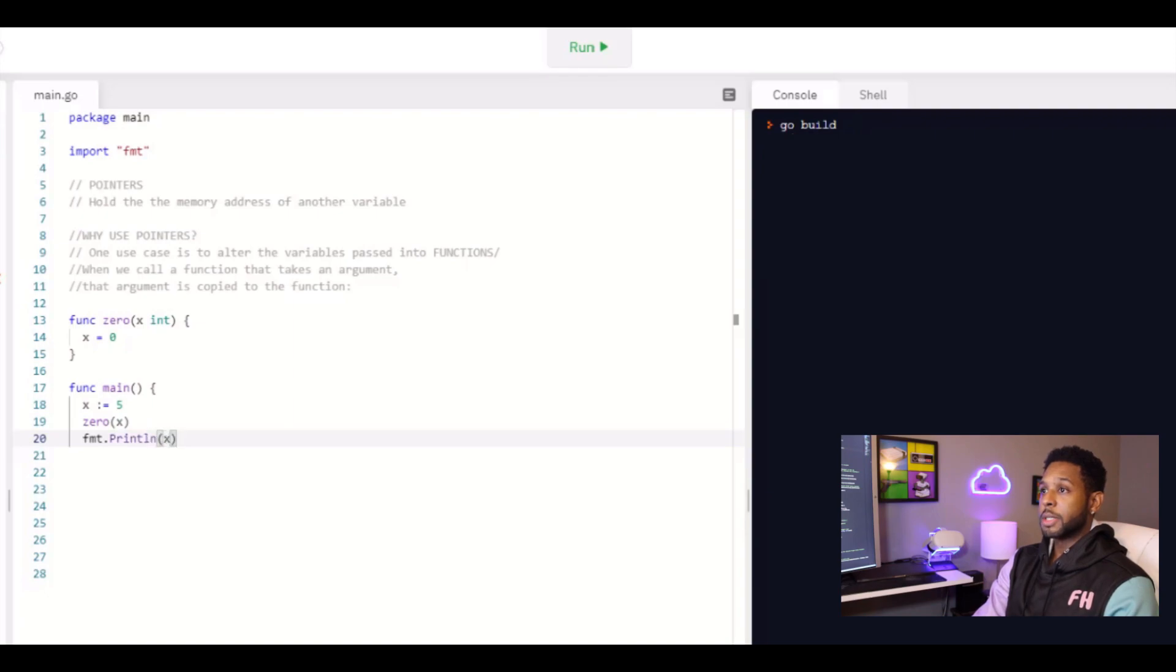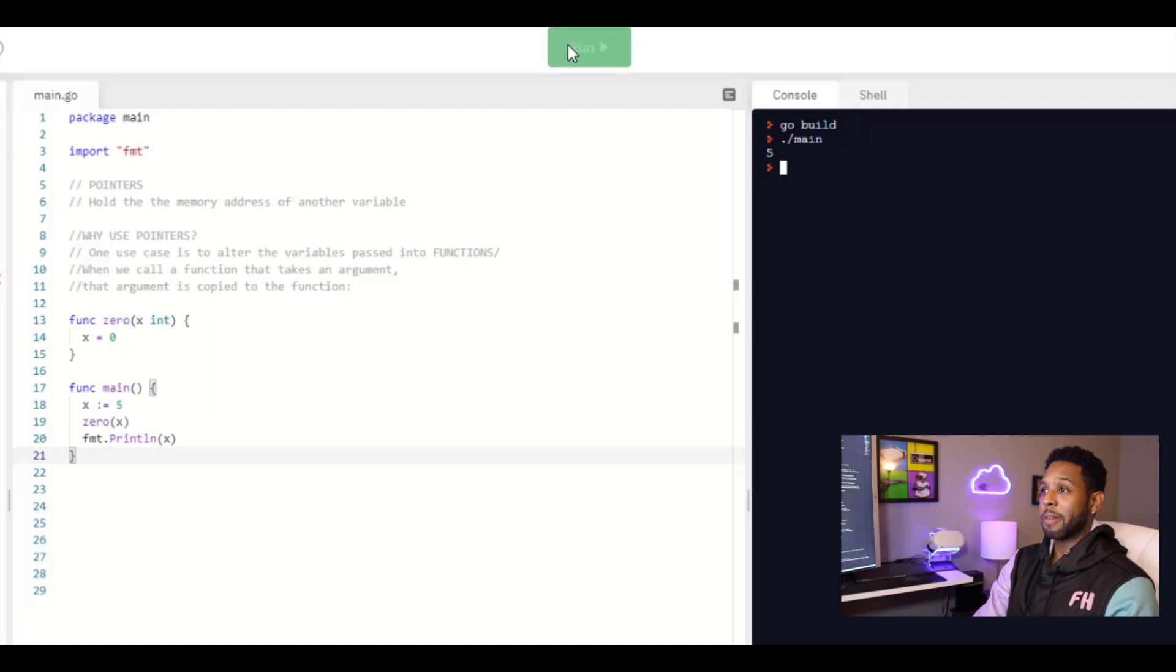And what you can see here is that x is still equal to five. And that's because, like I said, we're only passing in a copy of the value. Once it's passed into the function, you're not working with the actual variable anymore. And this is important.